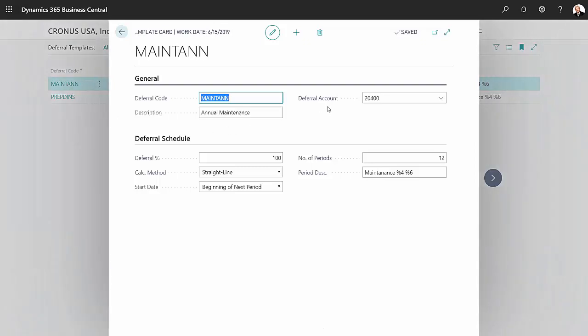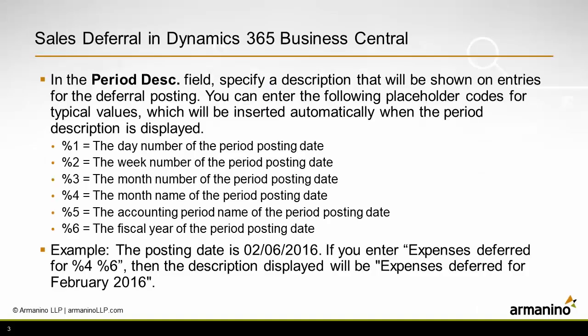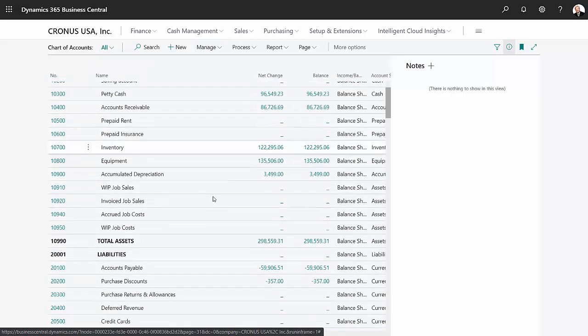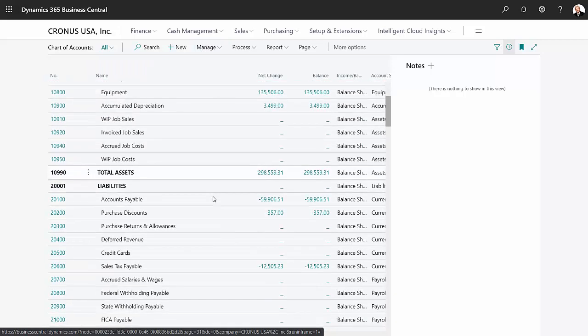I identify the deferral account — this is the balance sheet account in which the deferrals are going to be controlled. You can see other information about the deferral. I've also included a description with the month and year that will be used for these transactions. Let's take a look at what this looks like in the chart of accounts.